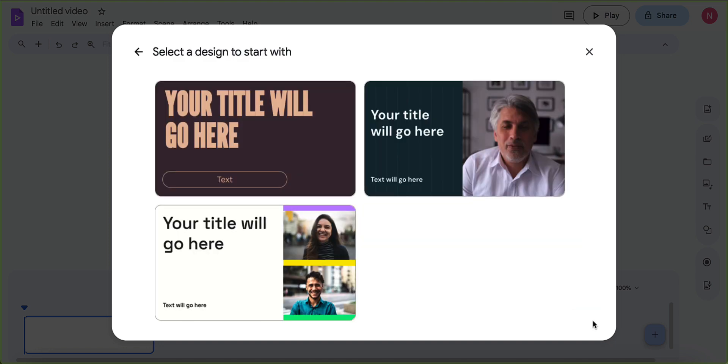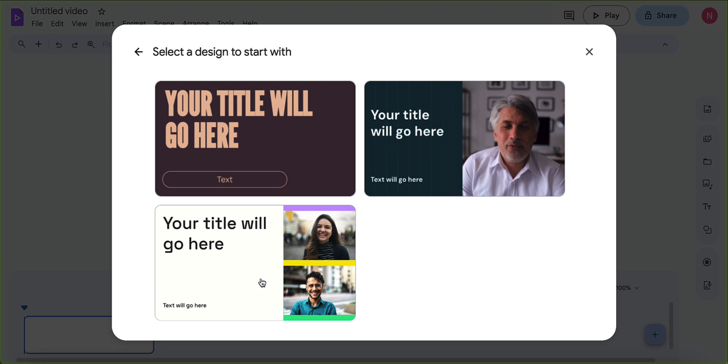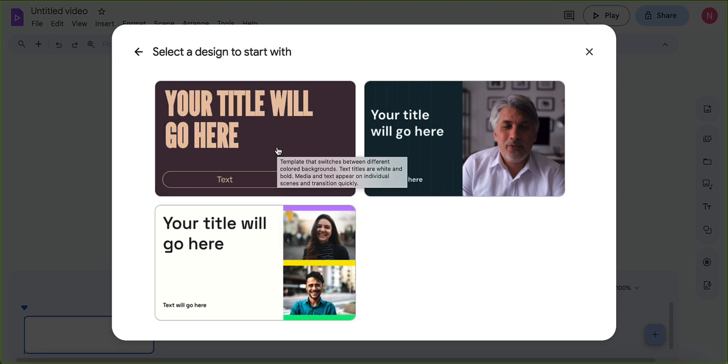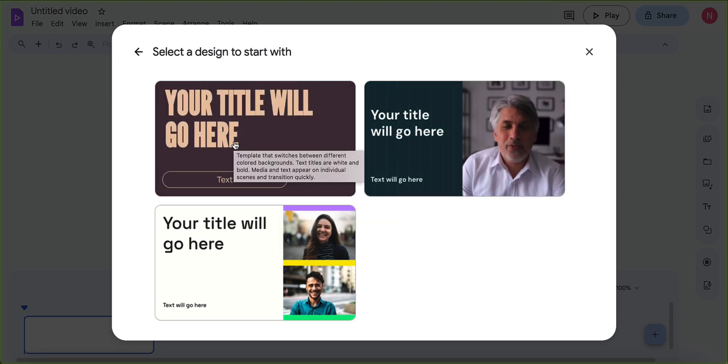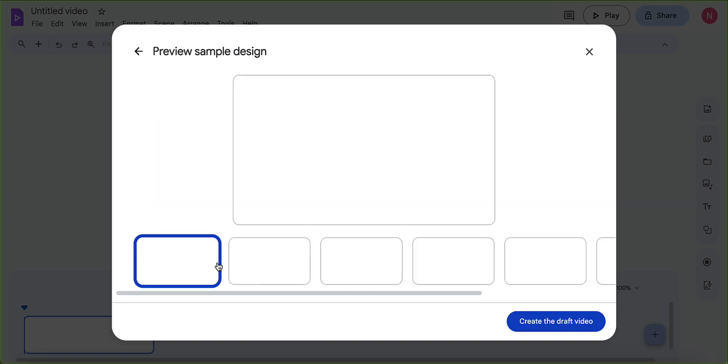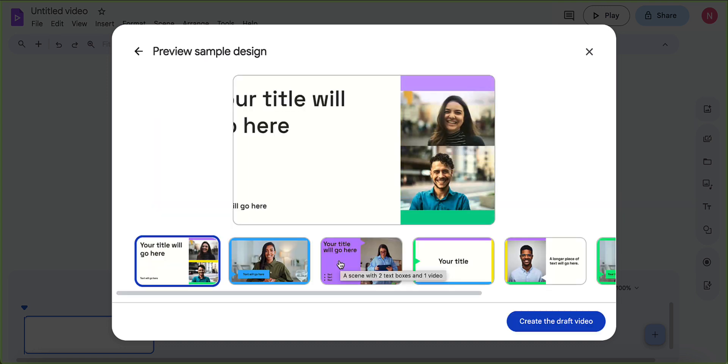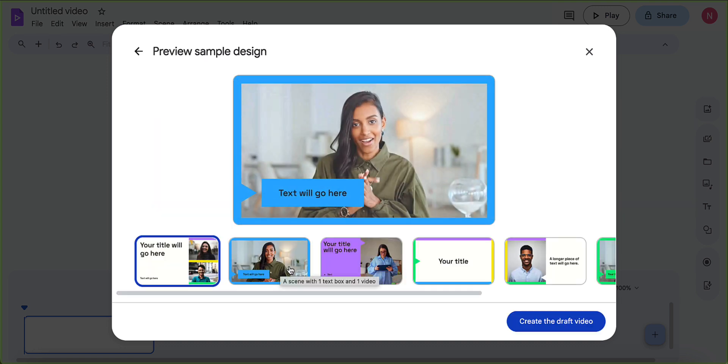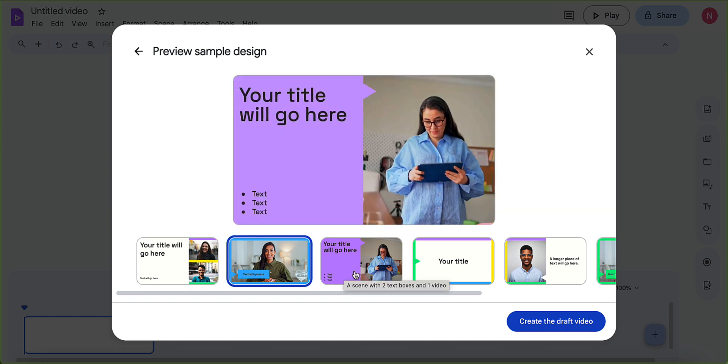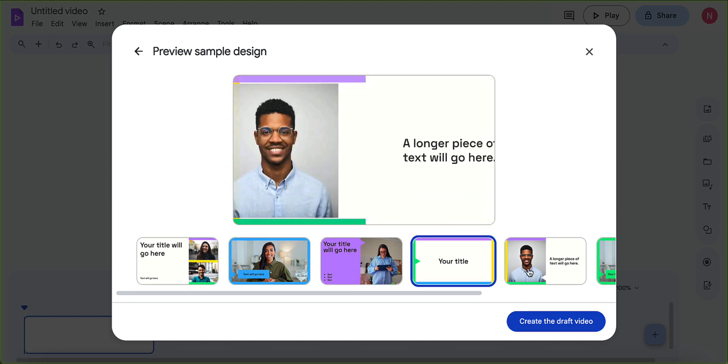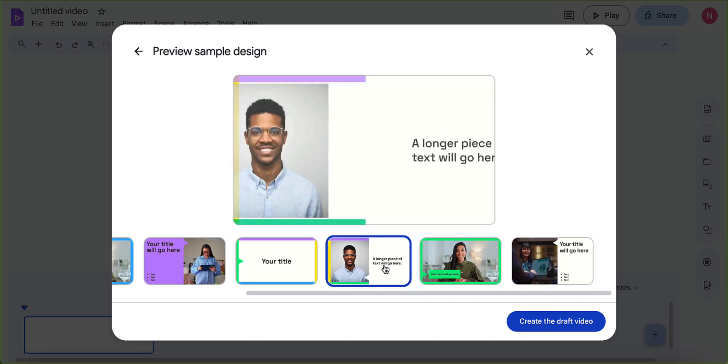And then we can pick a design style to go with. So we have this one right here. We have one right here, and then we have this one right here. So I'm going to start with maybe this one down here and this is the different sample little designs that it will go ahead and utilize. So just as you want to go ahead and just like kind of take a quick preview of this and then hit create draft video.